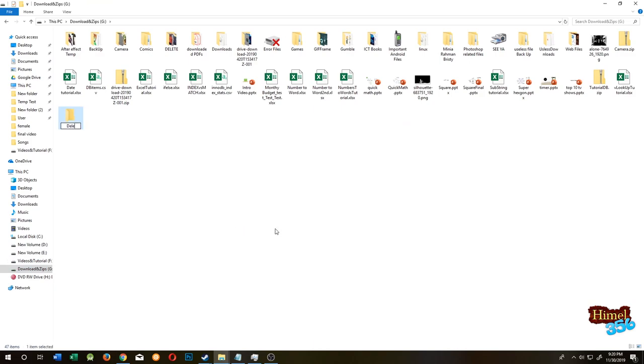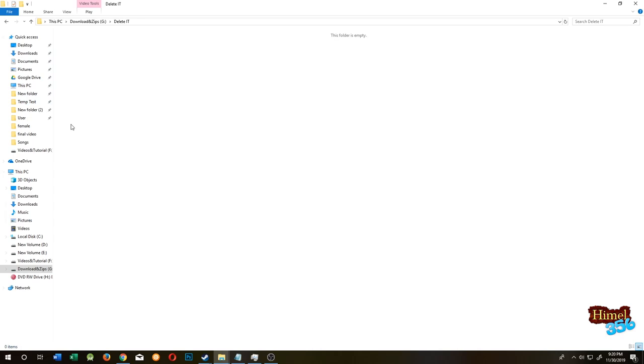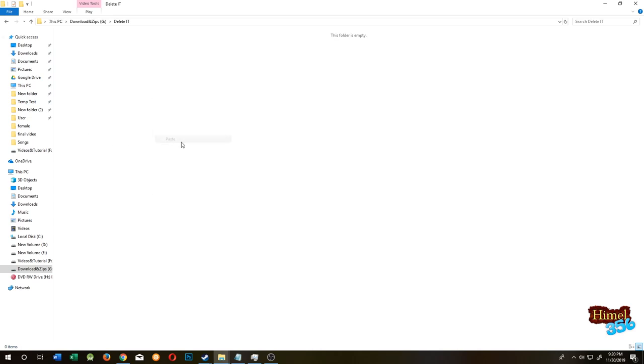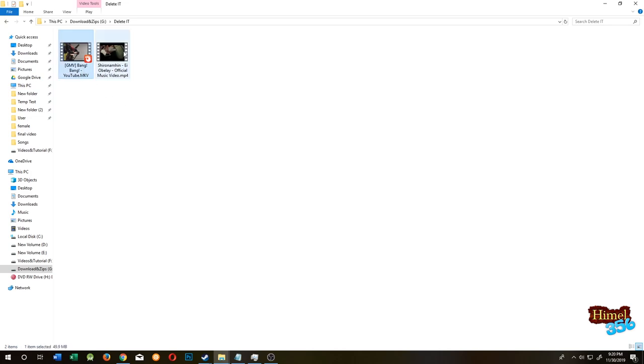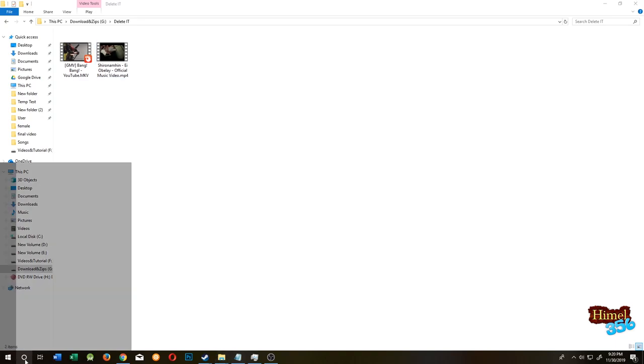Give it a name. I'll delete it later after the tutorial is done. Go inside it and paste your videos. As you can see, one of our videos is MKV format and the other one is MP4 format. We need to convert both of them into the same format and same frame size.